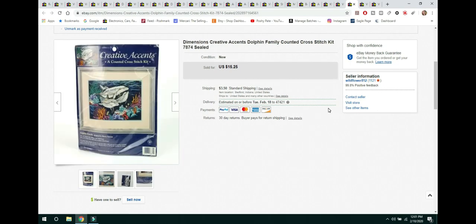The next item is this Creative Accents made by Dimensions. It is a Dolphin Counted Cross Stitch Kit. And it was sealed, brand new in the package. Sold for $15.25 and the buyer paid shipping.